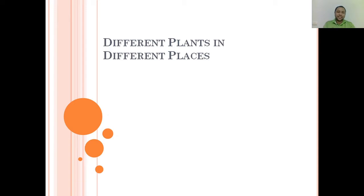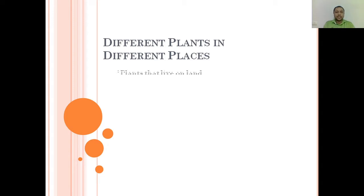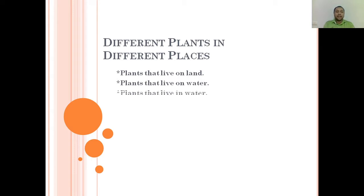Hi! This is your science teacher, Teacher D. In this video, our topic is all about different plants in different places. We will discuss plants that live on land, plants that live on water, and plants that live in water.